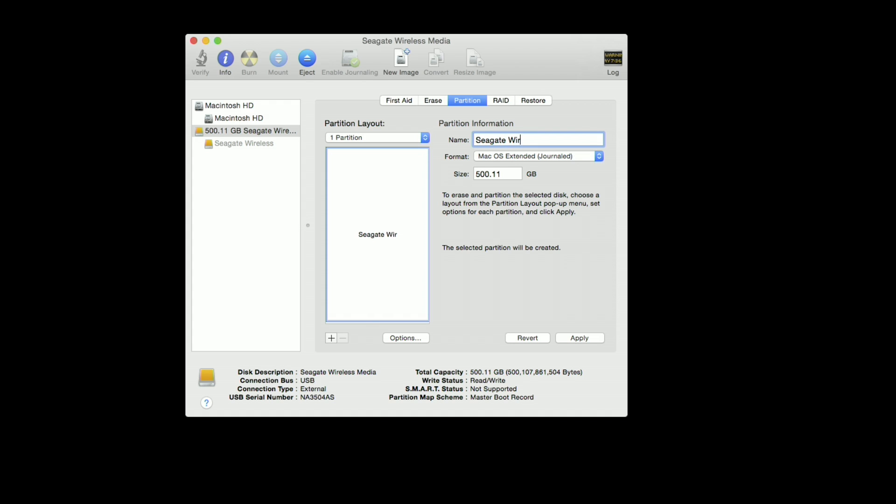I'm going to call this one Seagate Wireless. And I should add that when you're about to do this, everything that is on this drive will be erased, so you need to make sure that you actually take all of your data off of it first before you do this because this is a very permanent thing.